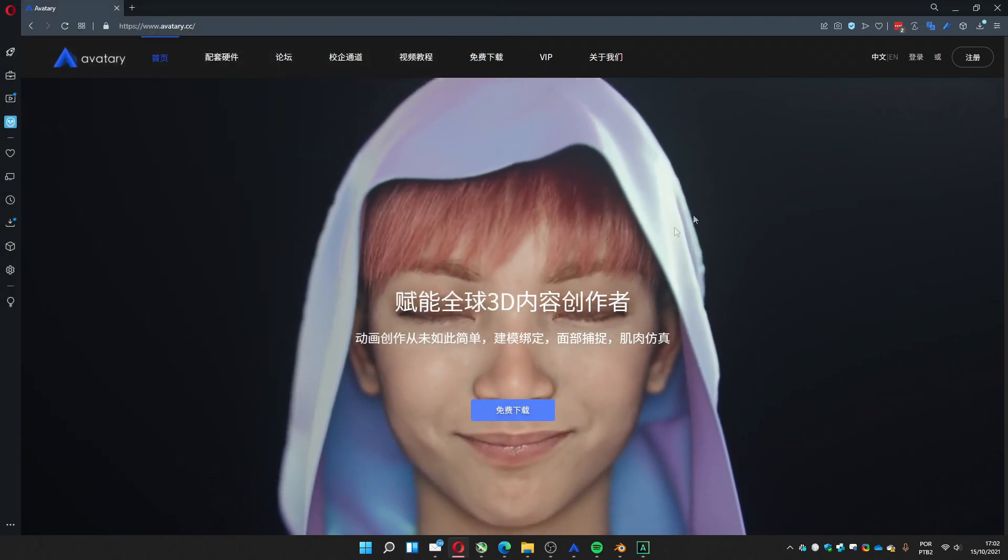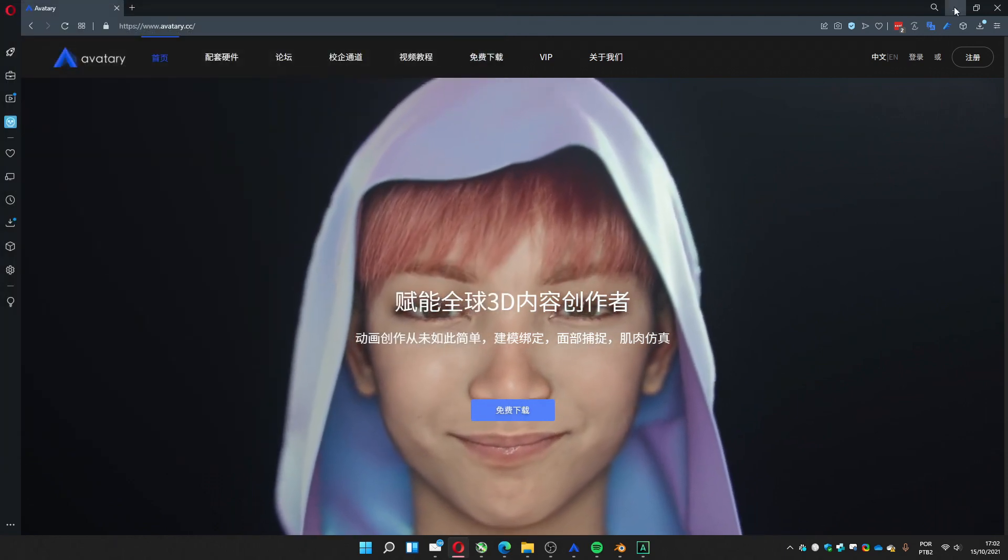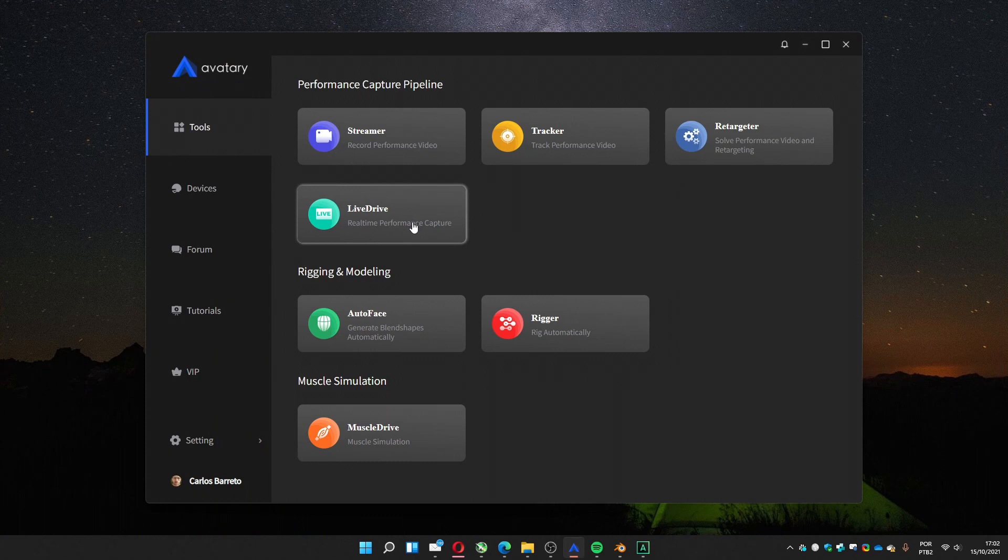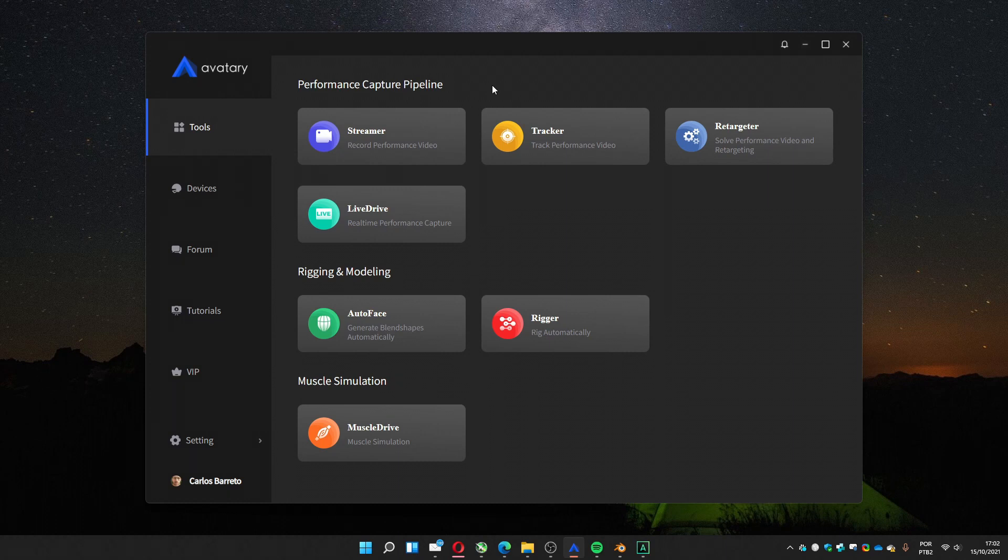You download, install it, and then you have this screen. With this screen you will have to load the video. You record the video first, then you go to this part, the tracker.